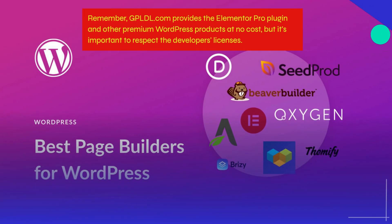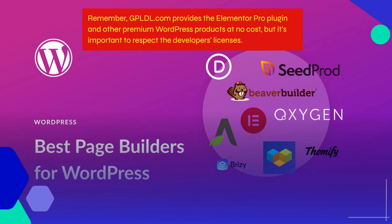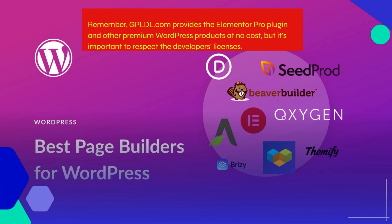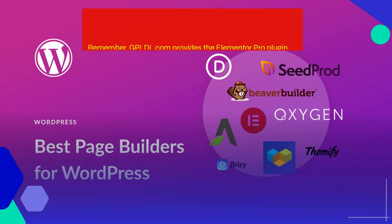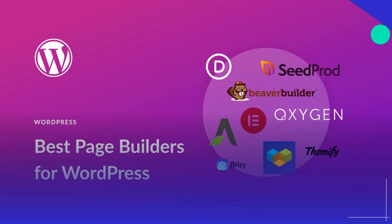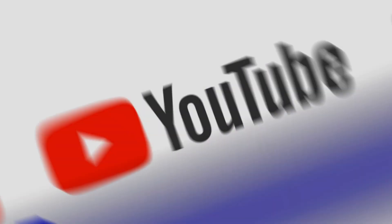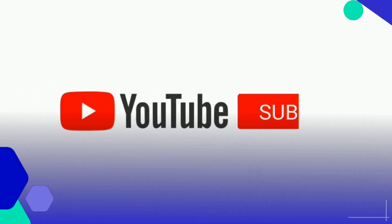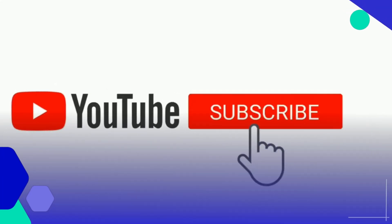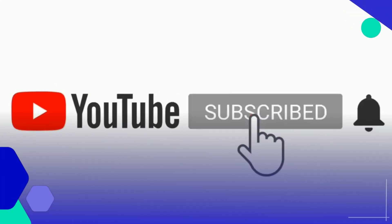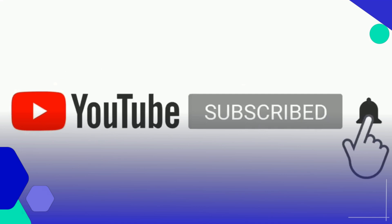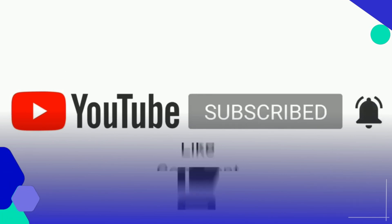But it's important to respect the developers' licenses. Thank you for being a part of this wonderful community. I can't wait to see you in the next video. Thank you for watching.